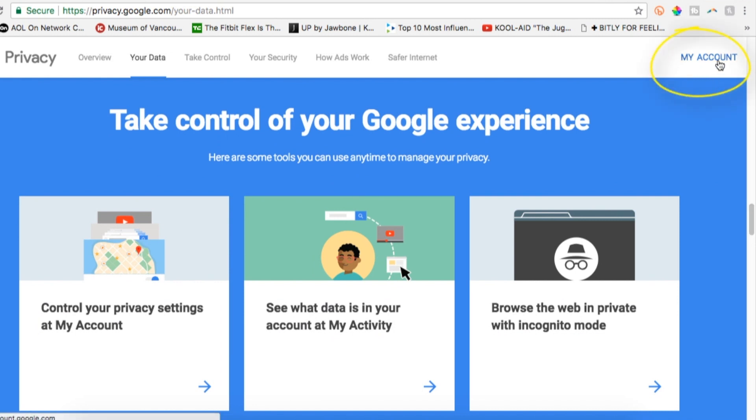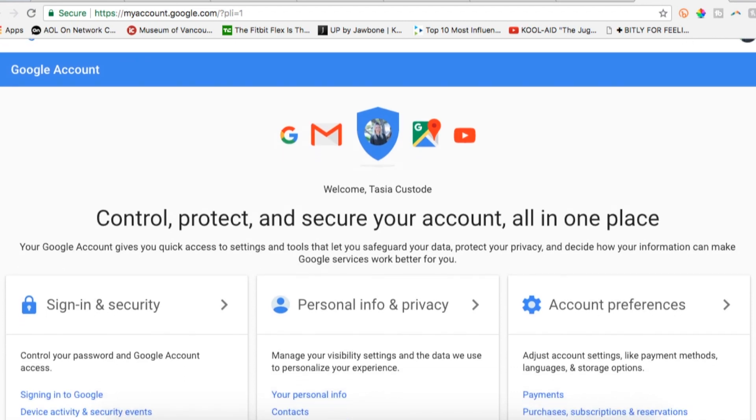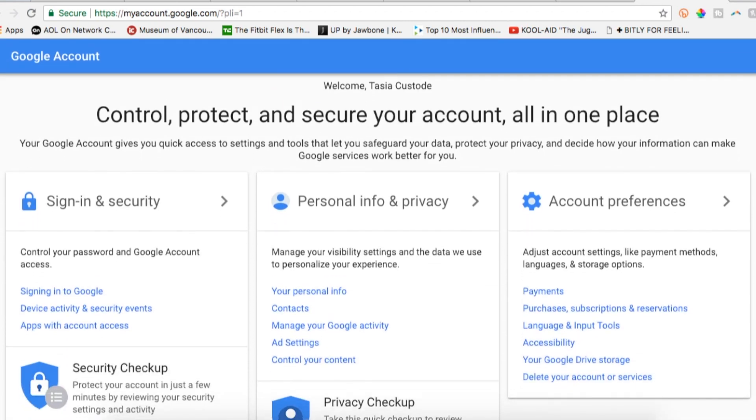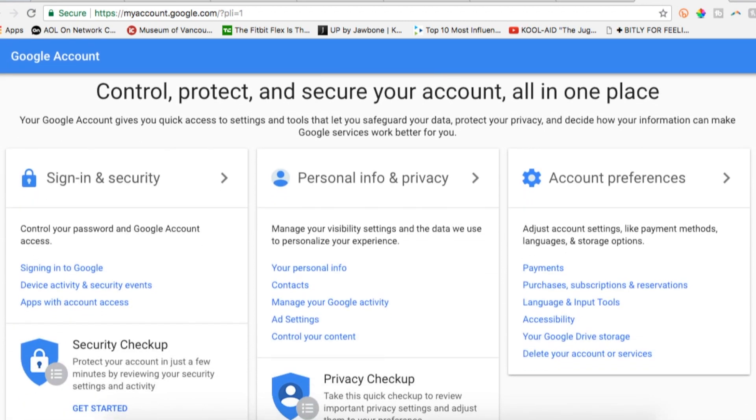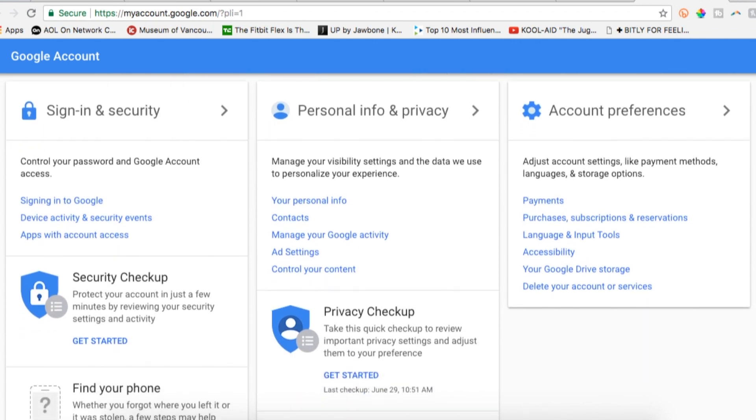If you're not signed in, you'll do so in order to access your Google account page. Here you'll have three columns, sign-in and security, then personal info and privacy, and then account preferences.